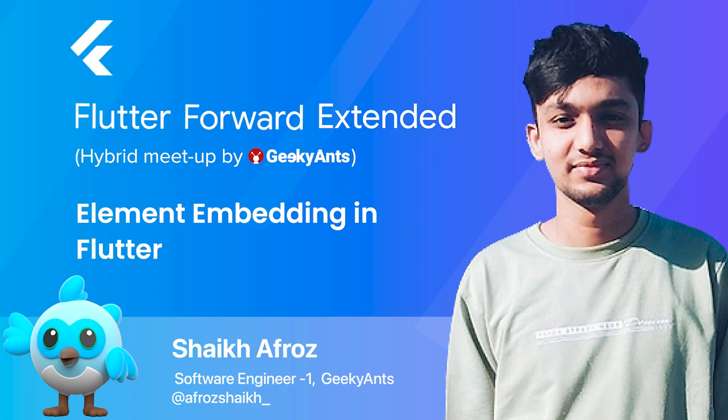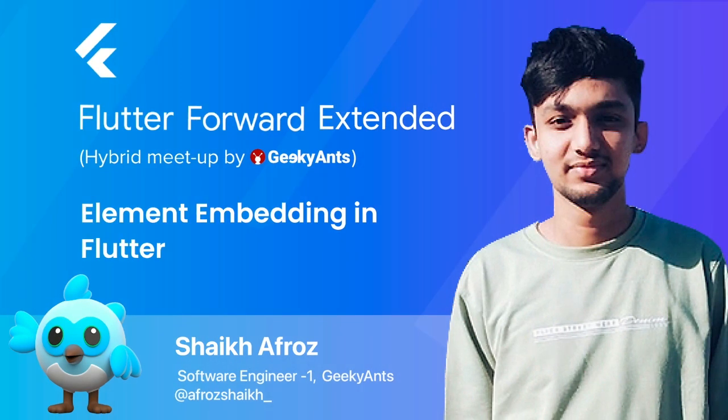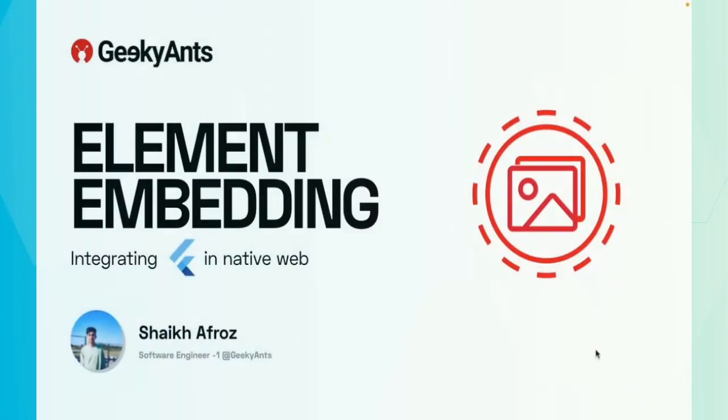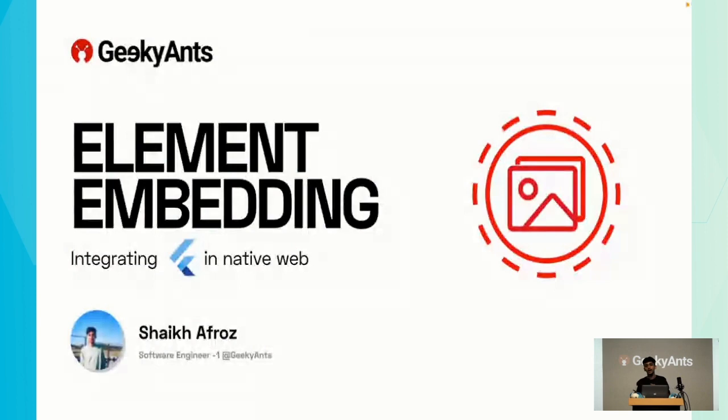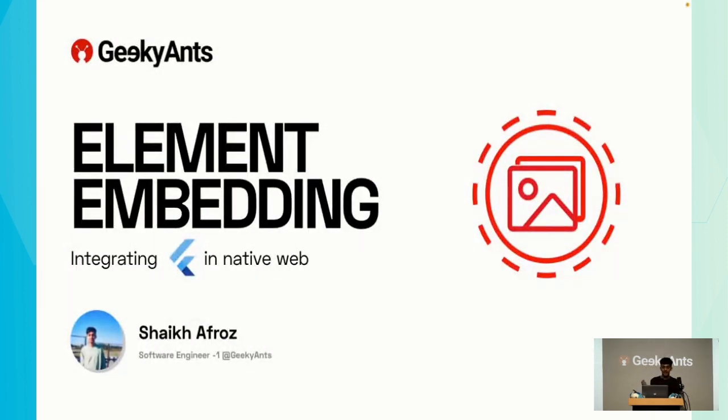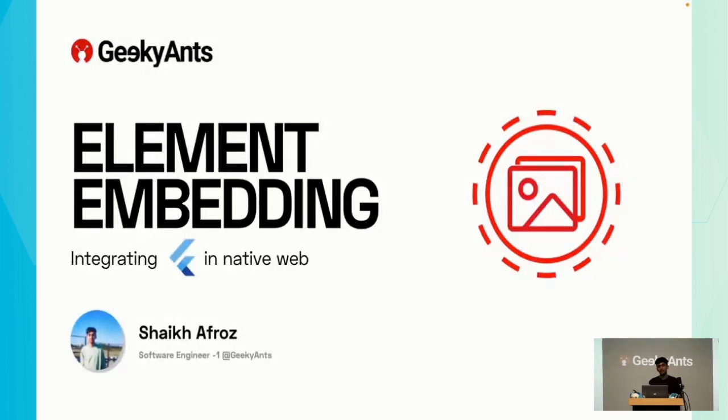Hi, thank you for making time for joining my session. In the recent Flutter Forward event, Flutter introduced a ton of features. Among them, they migrated to Flutter 3.7 and we got a sneak peek at Element Embedding. My name is Sheikh Afrooz. I'm a software engineer at Geeky Ants and today I'll be talking about what is Element Embedding and how to use it.